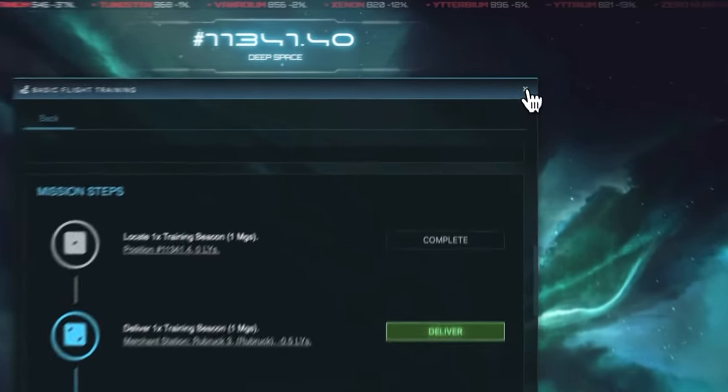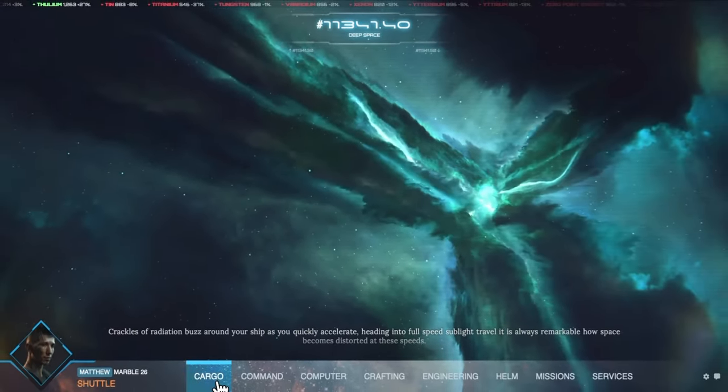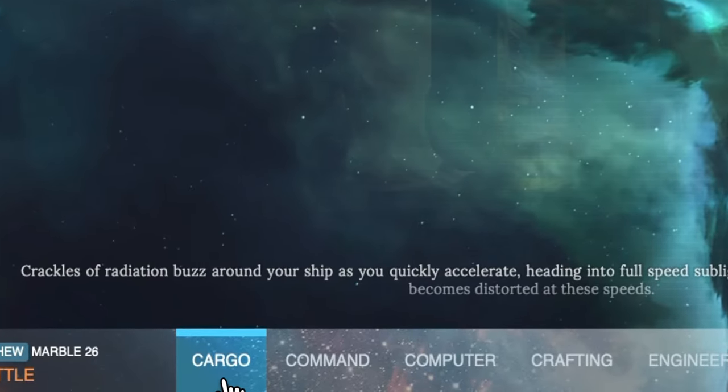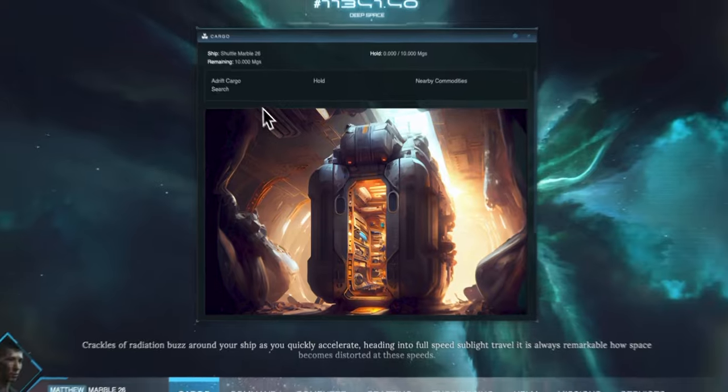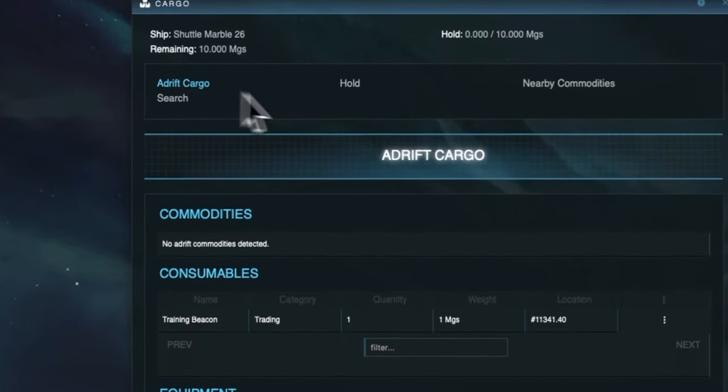The training beacon will be adrift cargo so we need to open the cargo window which is the window for seeing cargo on board your ship, detecting adrift cargo and searching for cargo.